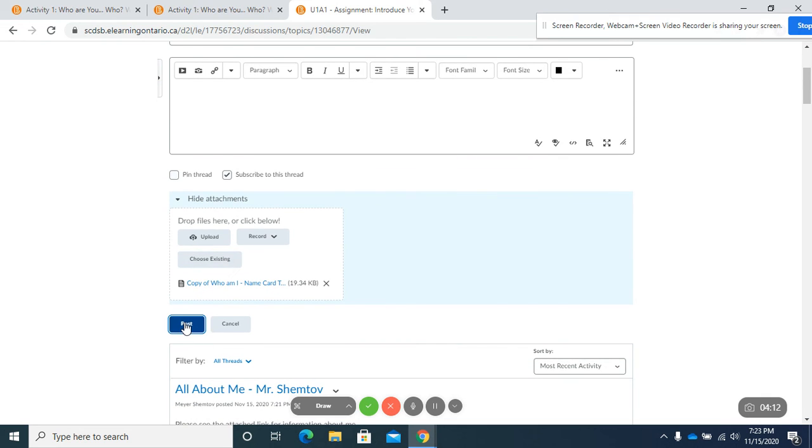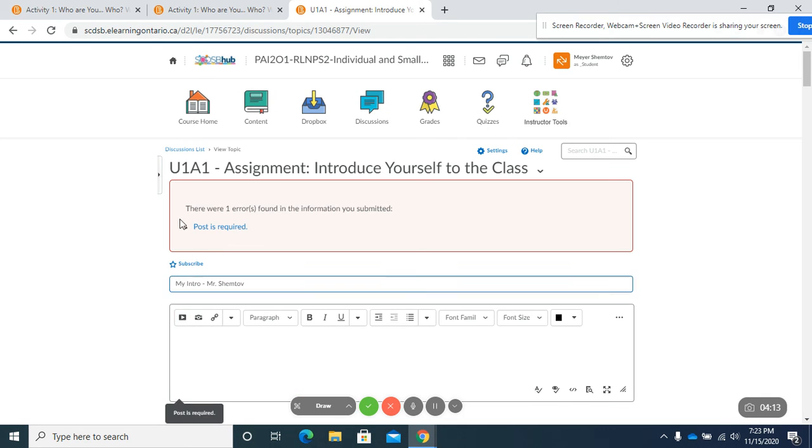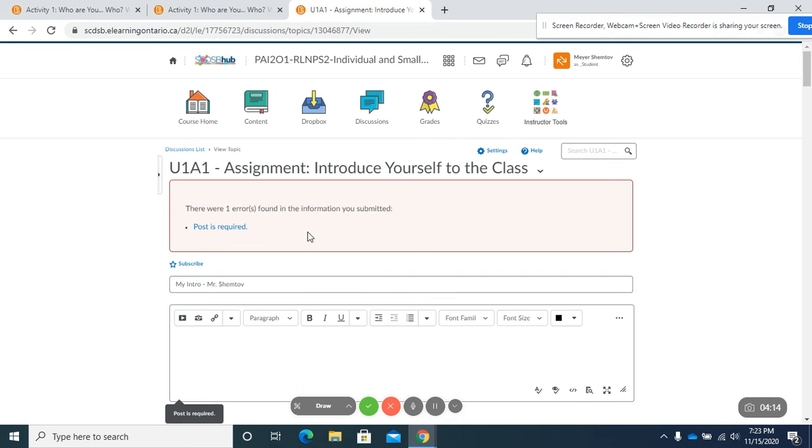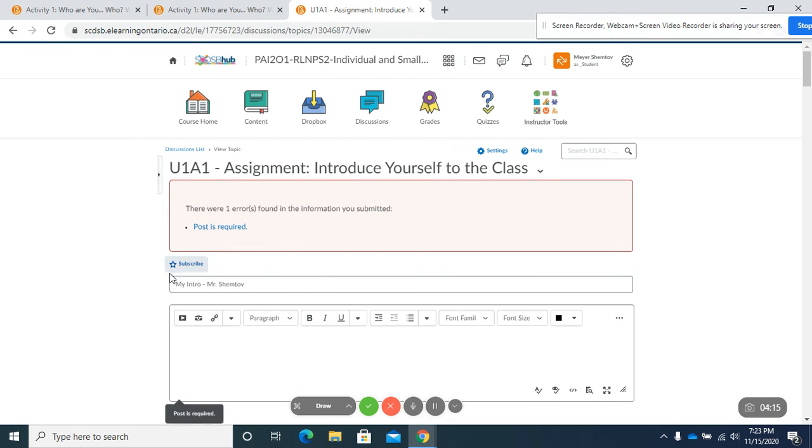But now when I go to post, it's going to give me an error message. So it's going to say that I need to post something in here.